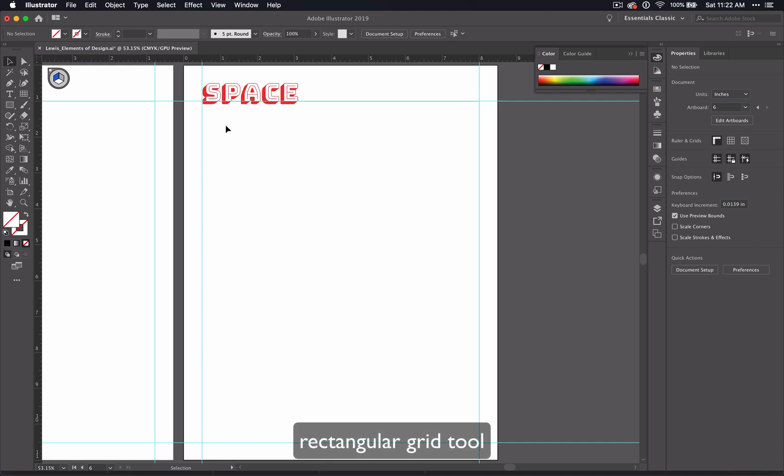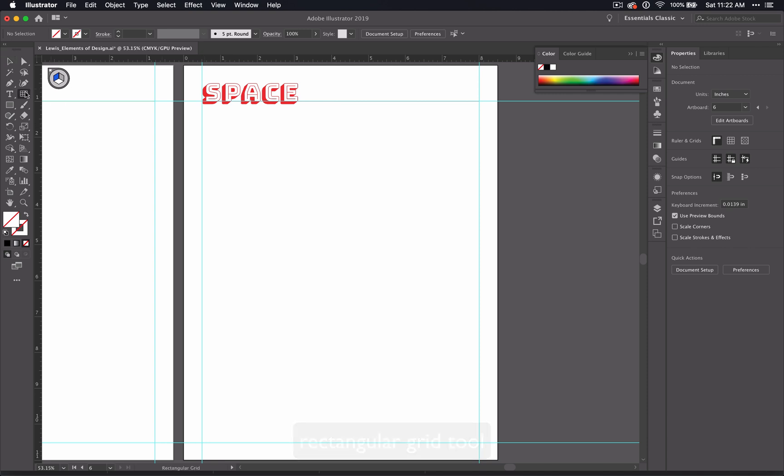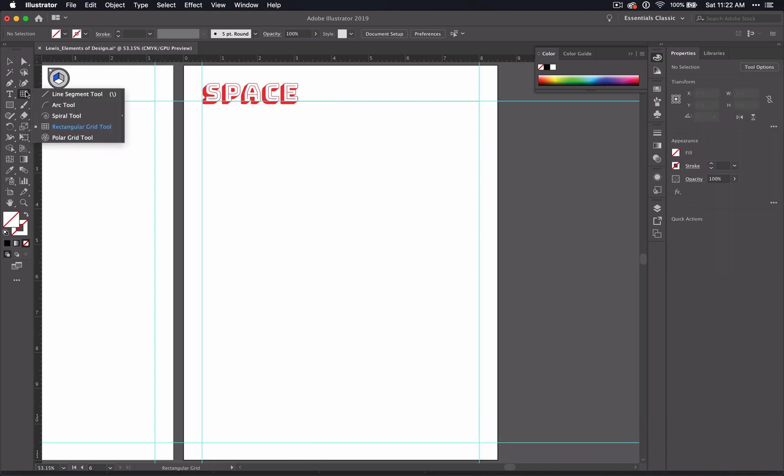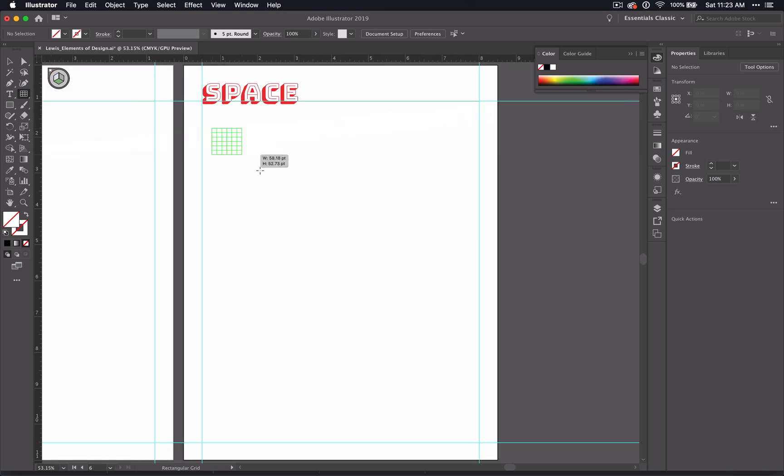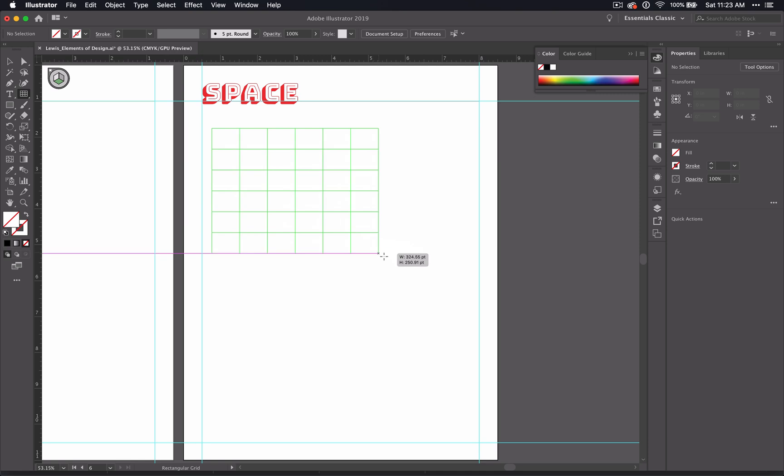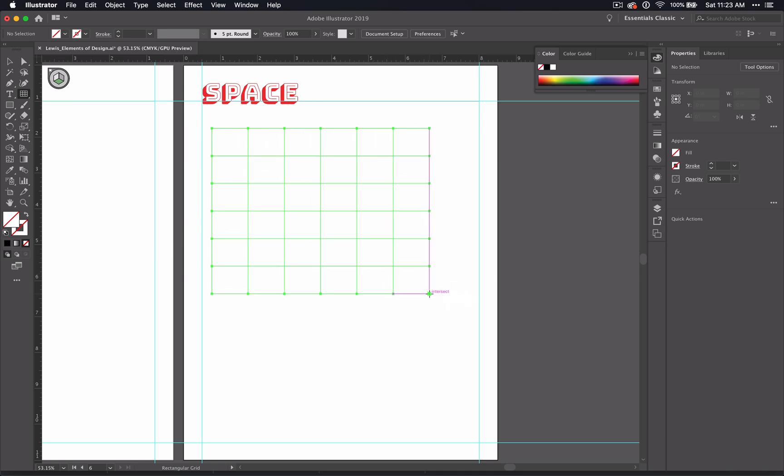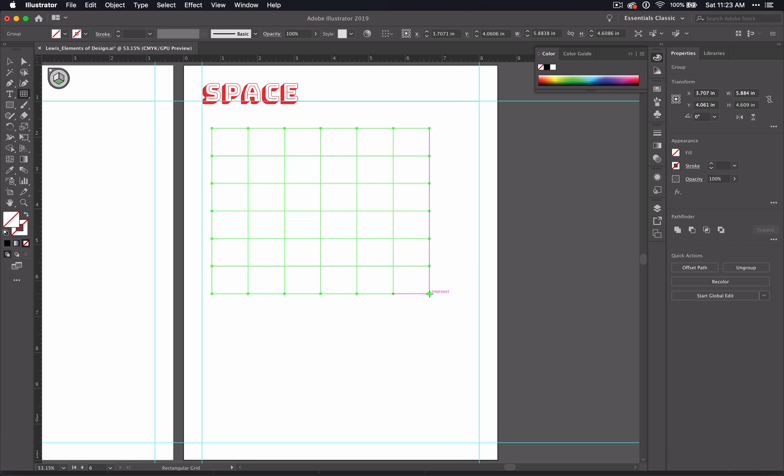We're going to use the Rectangular Grid tool instead. So here is your Rectangular Grid tool. It is under the line segment if you don't have it up. If you click and drag, just like when we use that circular grid tool back on the color page, it creates a grid with rectangles in it.